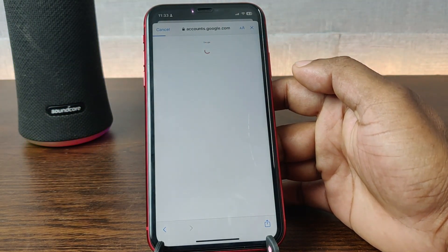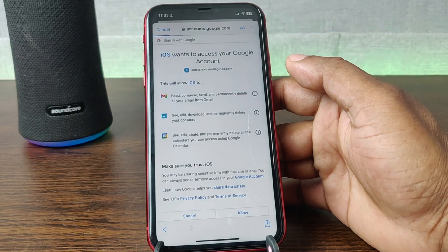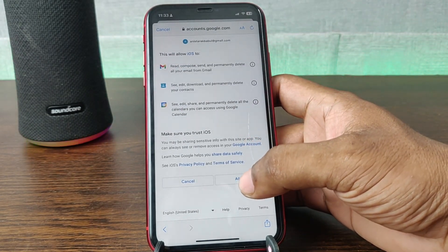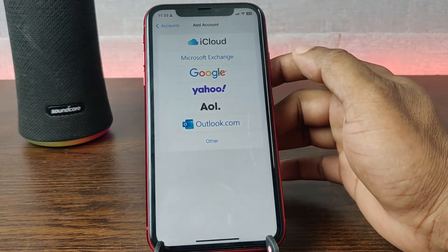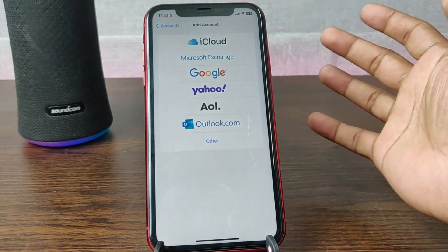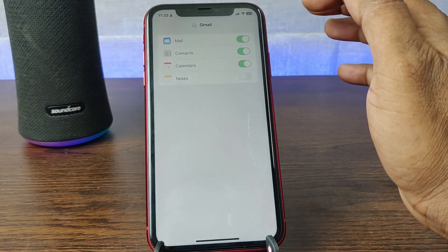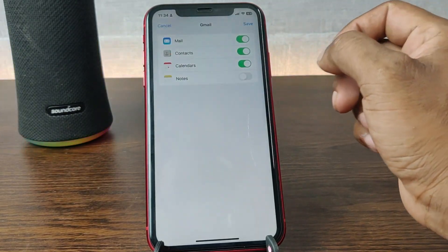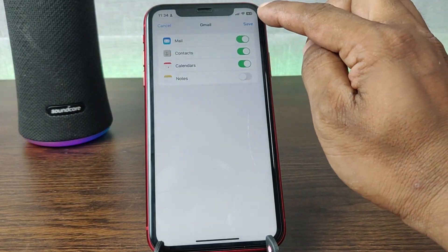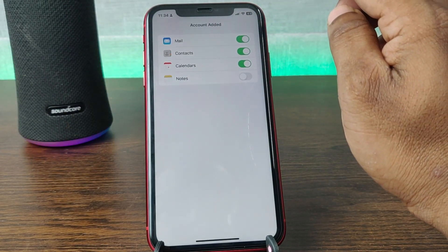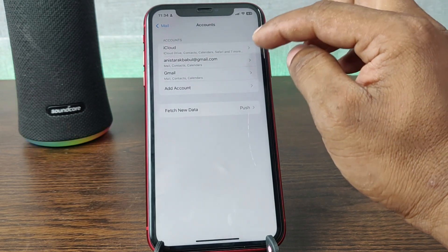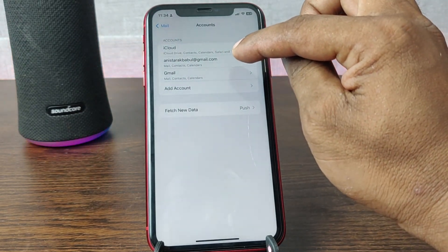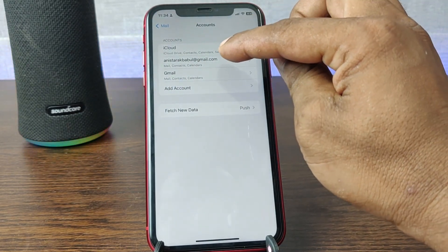As you can see, it's logged in. Just give the required permissions, tap Allow, and yes, it's logged in on iPhone. Then tap Save and here is my new Gmail account in the mailbox.